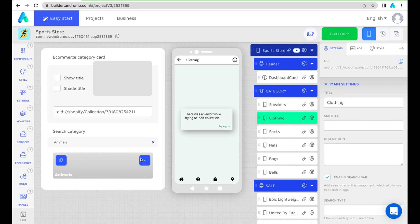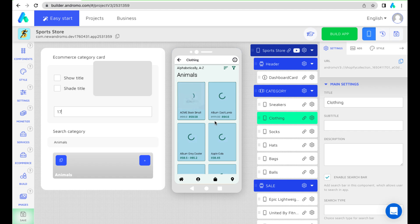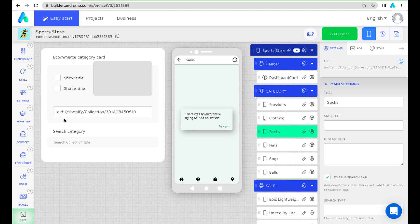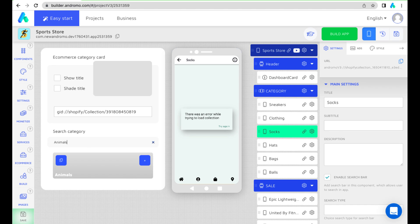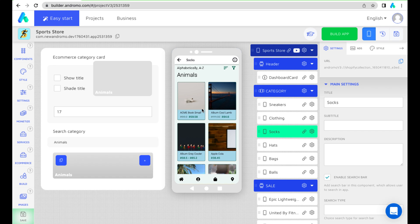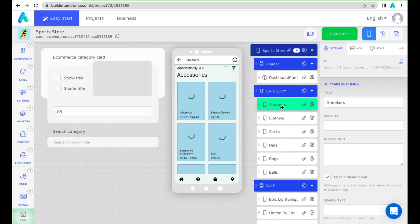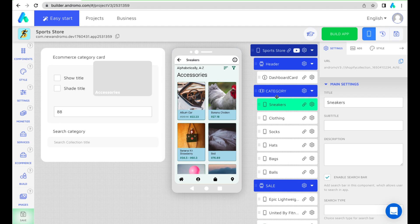You can also find your collection via search in the component and add it to the app. You can copy the collection and paste it into the above field. Or you can add the collection by pressing plus. You can change the component name and design.